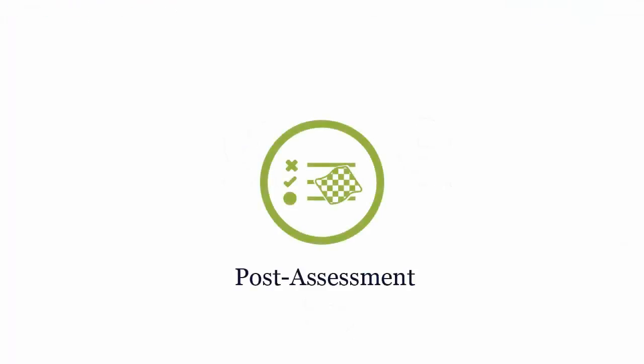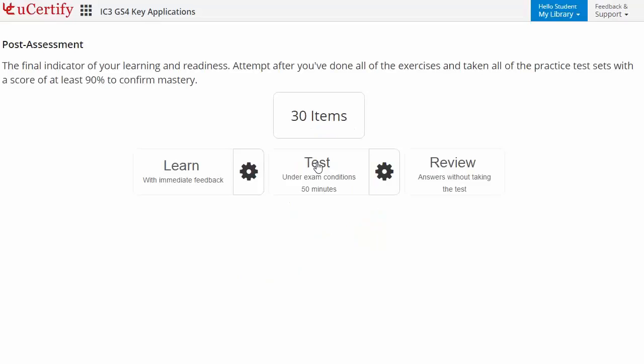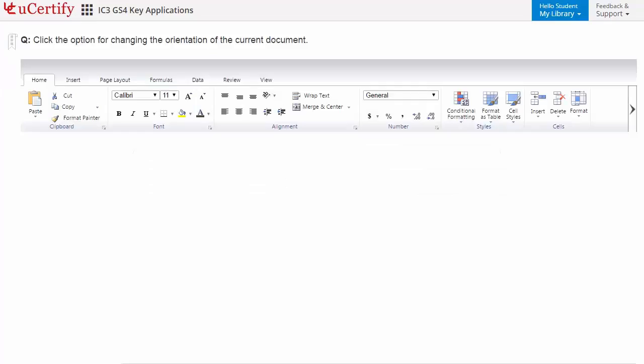Once you master all the key concepts and objectives of the certification exam, go for a post-assessment to analyze your understanding by performing tasks. For example, here you need to identify the option for changing the orientation of the current document.